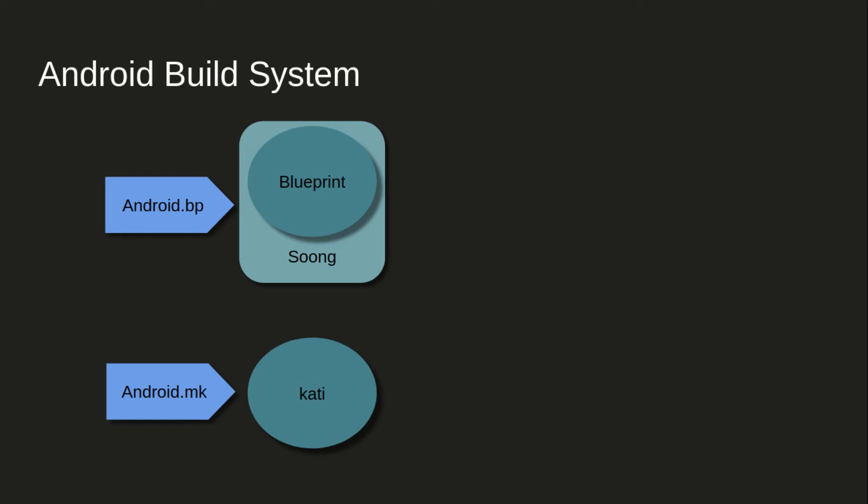But we are talking on today's date when we are working into Android Q, right, Android 10. It is already a long time over, one version over. So by this time, most of the android.mk's are already converted into android.bp. So if you're working mostly in your projects, then you'll be directly working into android.bp files. Translation will not be very common for you if you're working into new projects. Those are already done it seems.